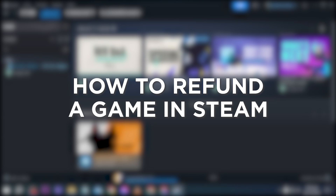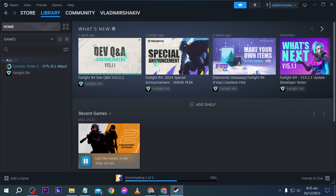How to refund a game in Steam. Refunding a game on Steam may be necessary if the game doesn't meet expectations, has technical issues, or doesn't run properly on your system. Here I'm going to show you how to do just that.